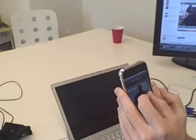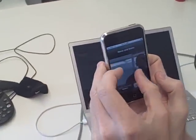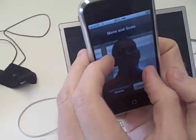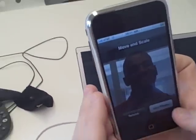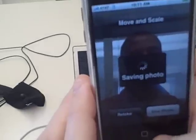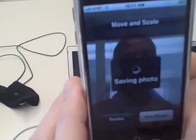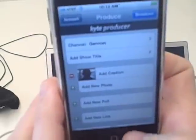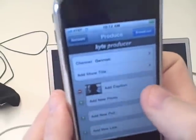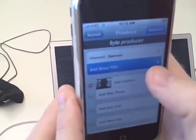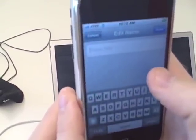I'm going to move and scale this. Ulysses has a nice smile there so we're going to zoom in on that. I'm going to say use photo. It's going to save the photo and we're going to go ahead and do a little title here.